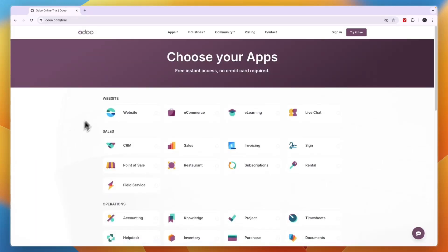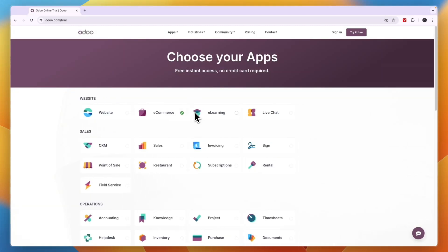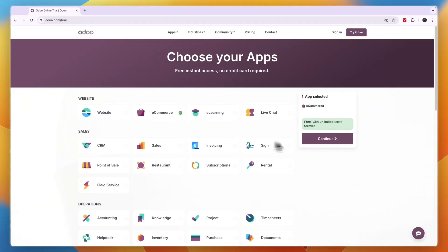And then you have different apps and under website, you just want to select e-commerce. So click e-commerce and then you can see if you only use this one app, then it's free with unlimited users forever.